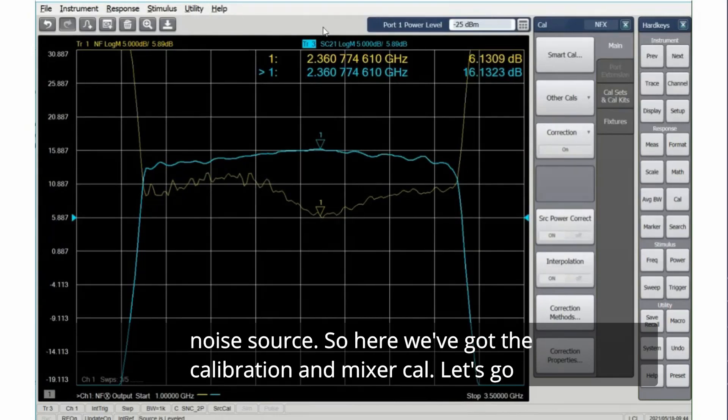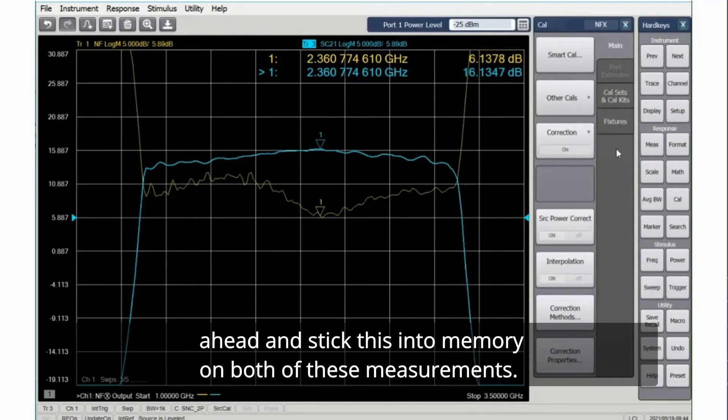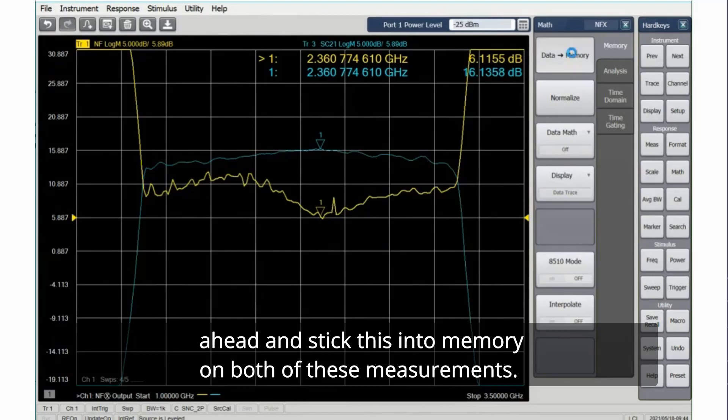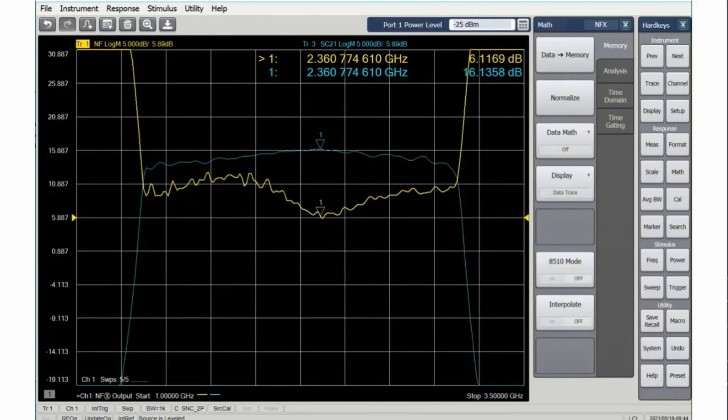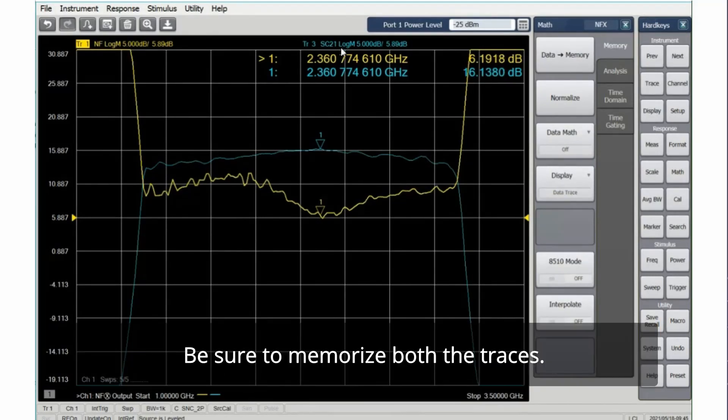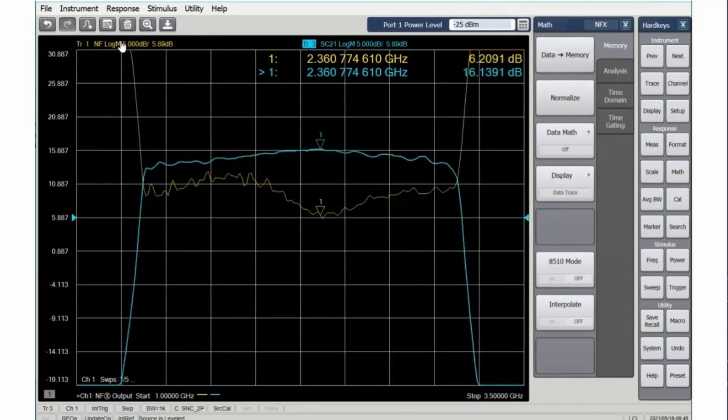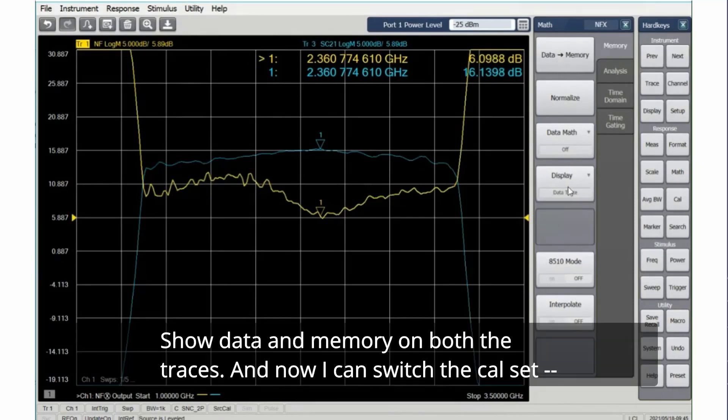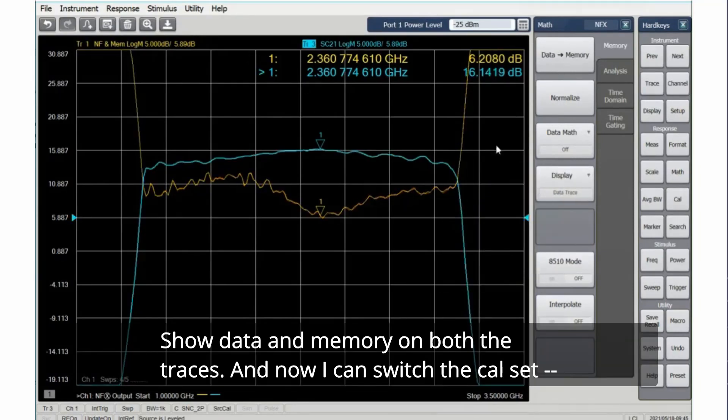So here we've got the calibration and mixer cal. Let's go ahead and stick this into memory on both of these measurements. Be sure to memorize both the traces. Show data and memory on both the traces.